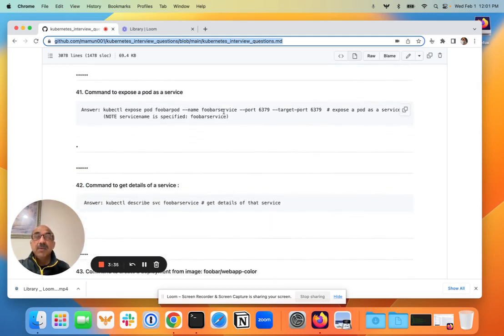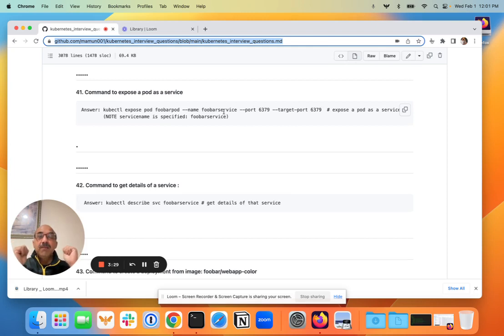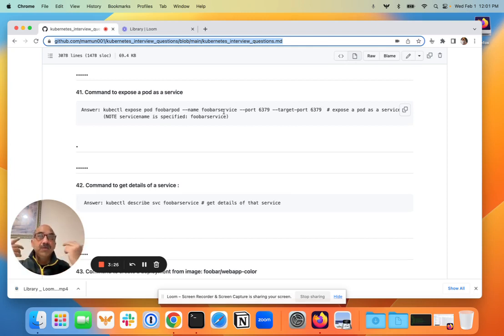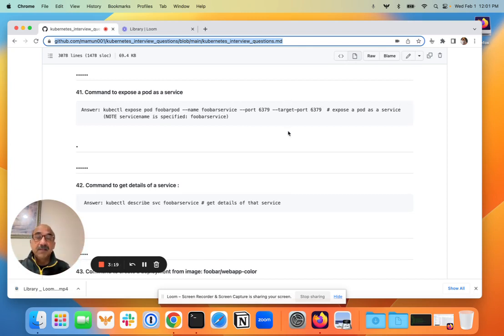The next question is kind of a giveaway given what we just talked about. In an interview, somebody can ask you: how do you quickly turn a pod into a service? And the answer is you use kubectl exposed command to do that. That's the quickest way to turn a pod into a service.